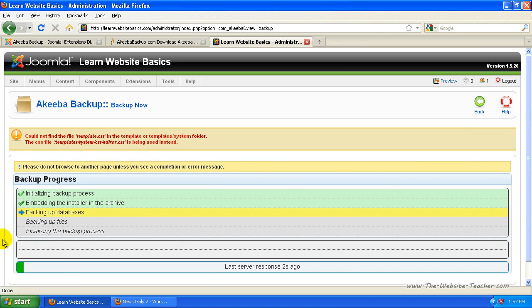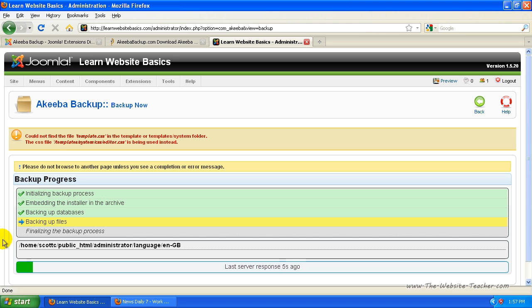Depending on the size of your site, backups shouldn't actually take that long. They should be pretty quick, but don't change this page until the backup is complete.